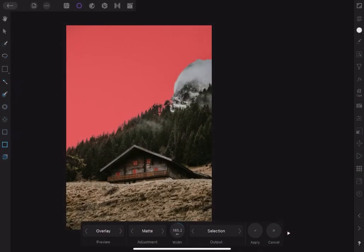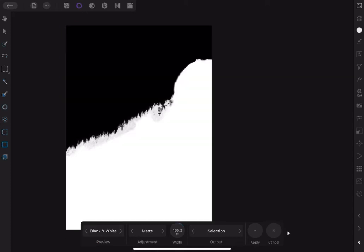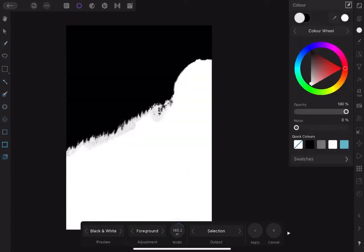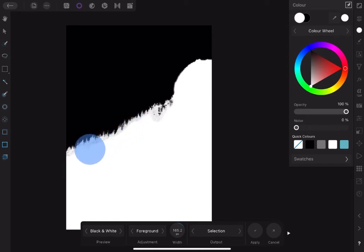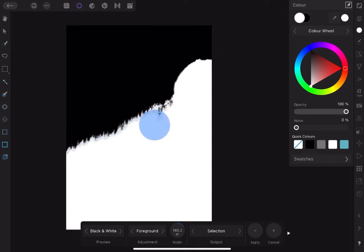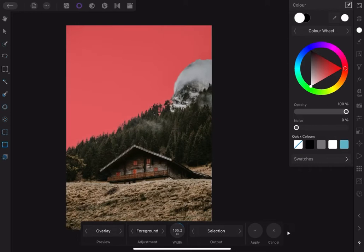To see the selection more clearly, go to the black and white mode. With the foreground selected, clean up the edges with the color white. Go back to overlay and tap Apply to select the foreground.